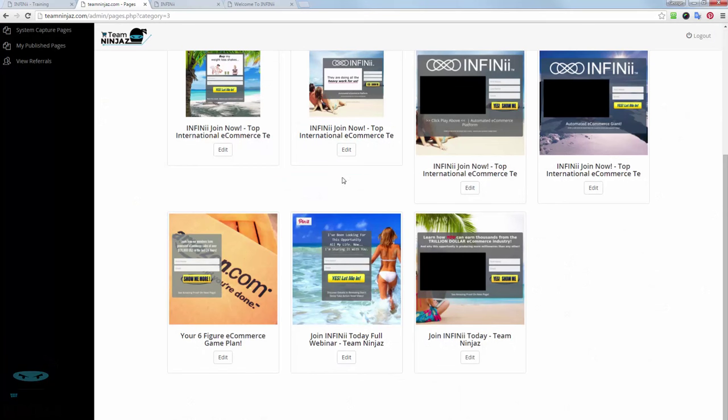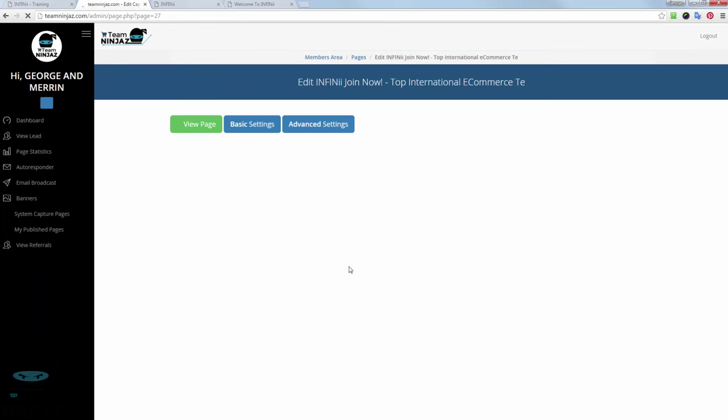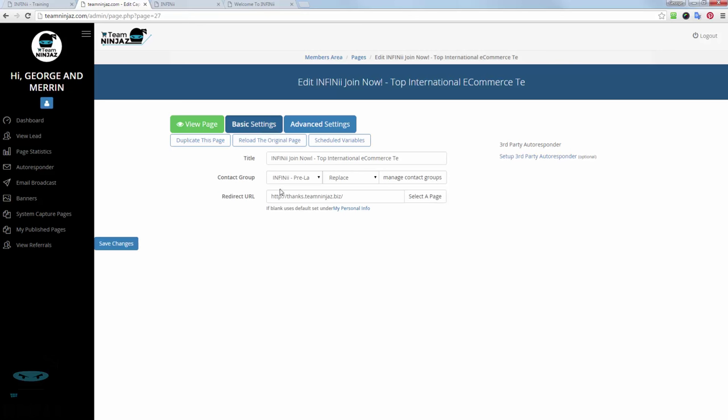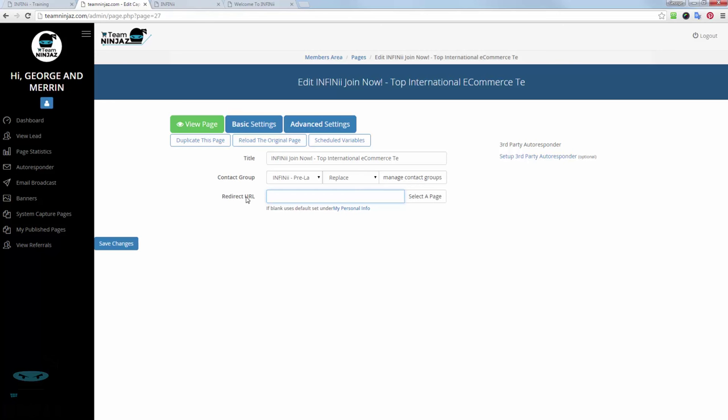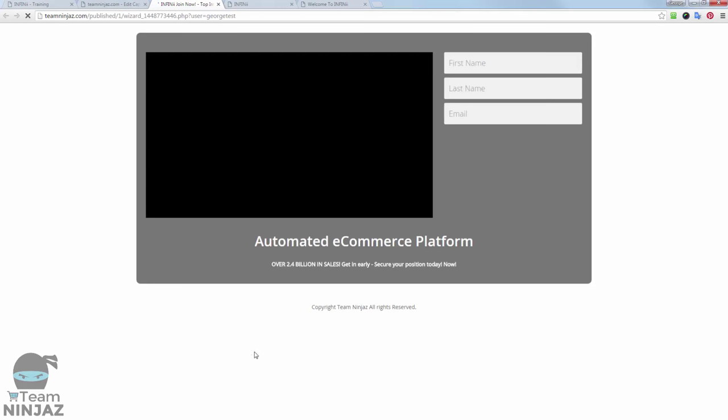So now with these other pages in here, if you're still using them, say we're using this one here, for example, now we need to go in here and click Edit. So we click there, click on Basic Settings. Now you can see in here the redirect URL is going to the old page, which is just a generic page with more information. So once again, we want to delete that and paste in our new company replicated page, and click Save Changes. Now again, anything we do, we always test ourself.